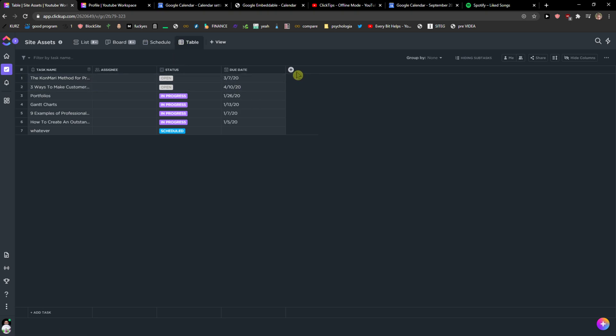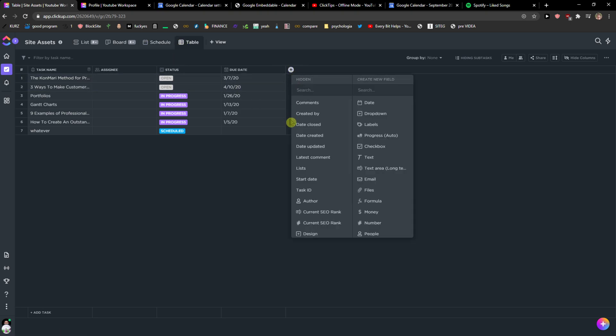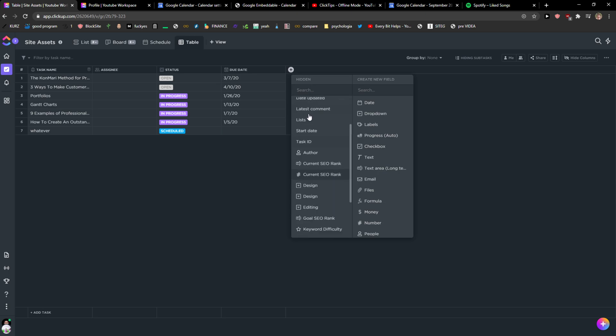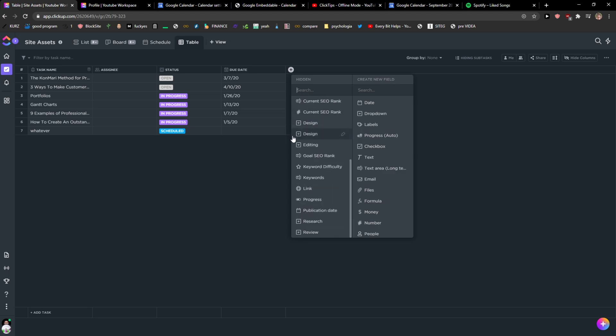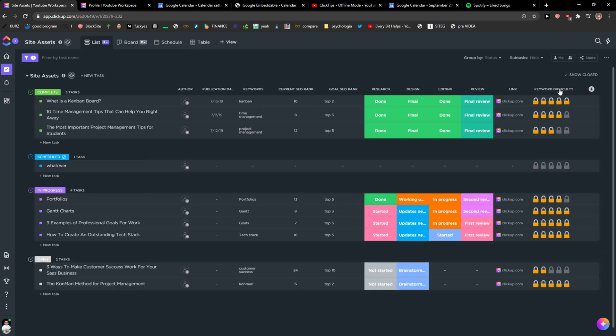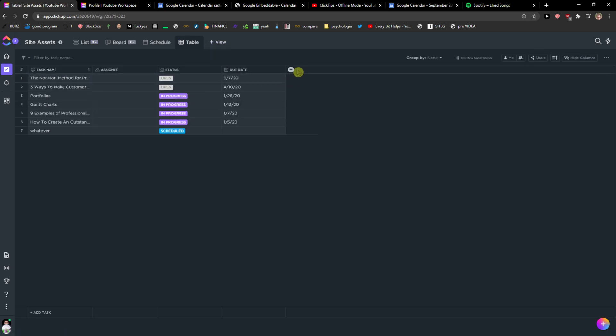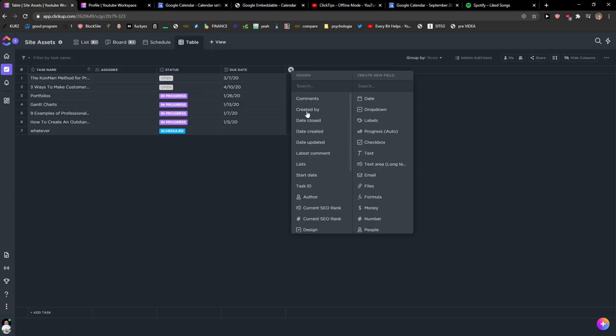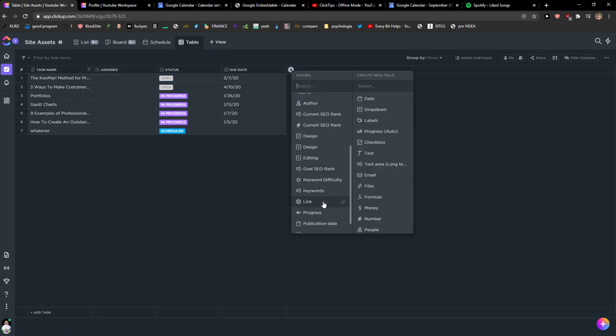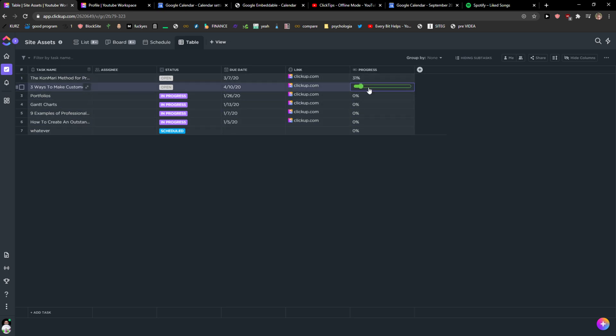Then you can click Add Column and you can add hidden columns, but these are what you have in List. So what I have here I can simply add in my table by just like adding Link here or Progress, right?